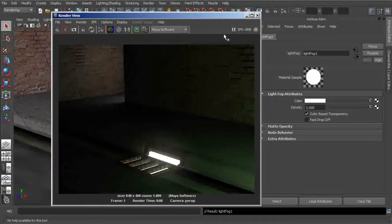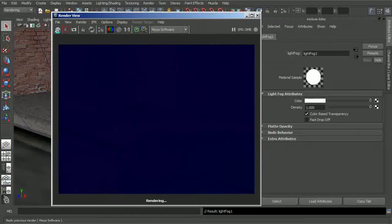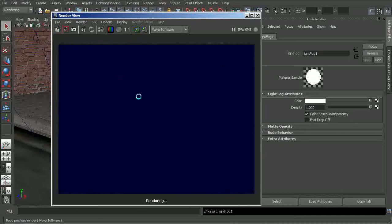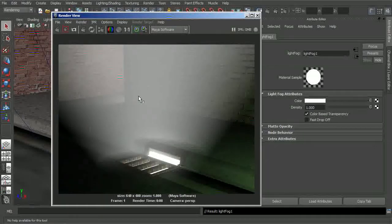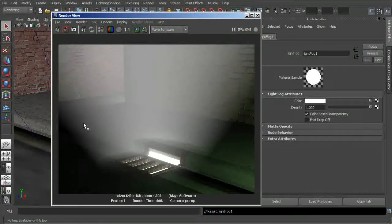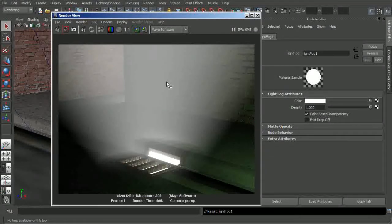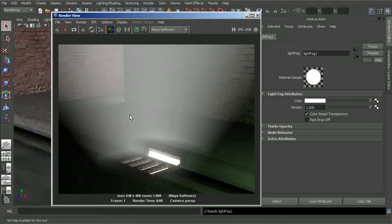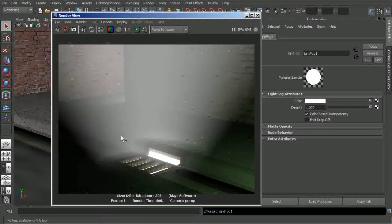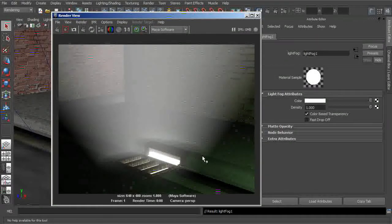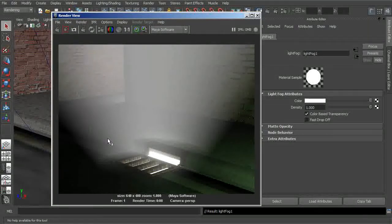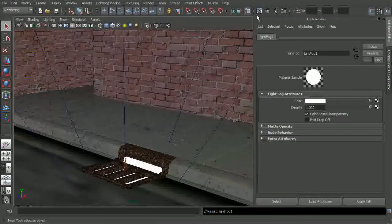So now, if I were to come in here and just re-render this, you can now start to see that we do have some fog type effects. But it's really not very natural. It's really not coming up through these grates like what we might expect. It's really very not realistic.